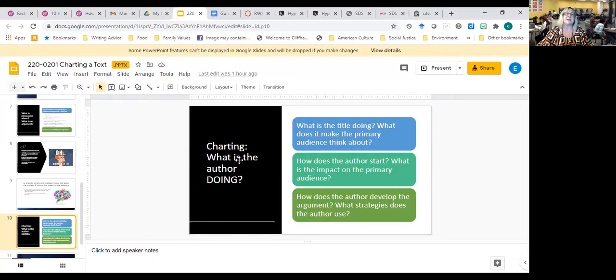So let's talk about charting. Charting is focusing on what an author is doing — what is the title doing? How does the author start? What's the impact on the primary audience? It's also about rhetorical strategies, but it's really more than that. Let me show you on Canvas.